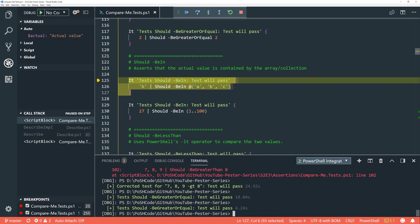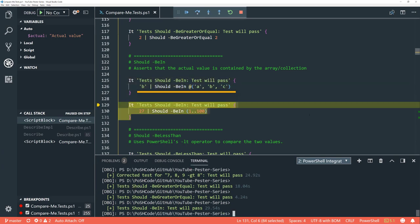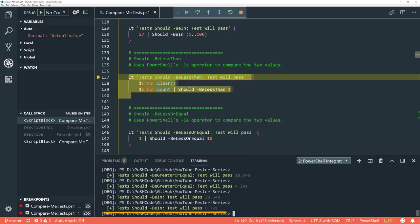These first few assertions are the ones I tend to use the most. 'Be in' is slightly less used but always useful — it asserts that the actual value is contained within the array or collection. So 'B should be in the array A, B, C' — it is. And '27 should be in the array of numbers 1 to 100' — again, excellent.